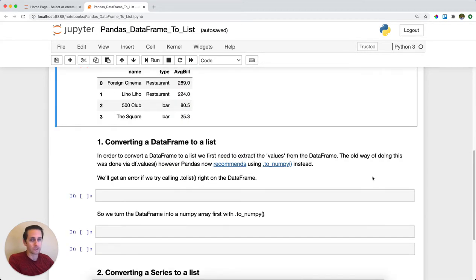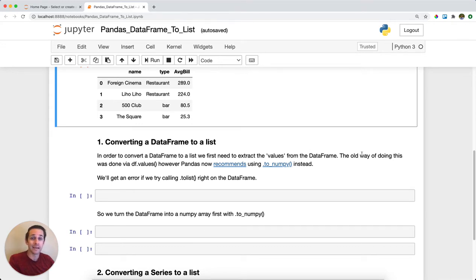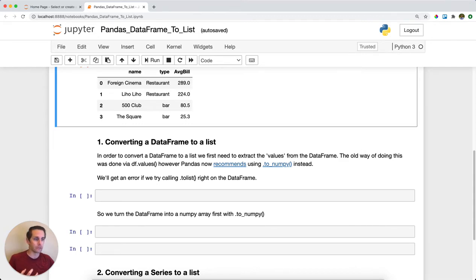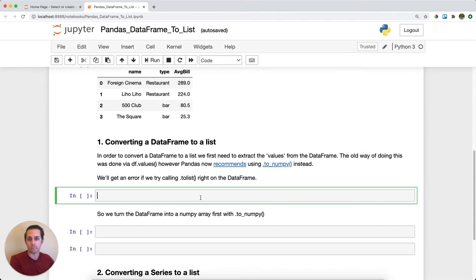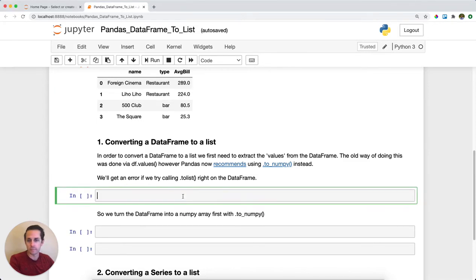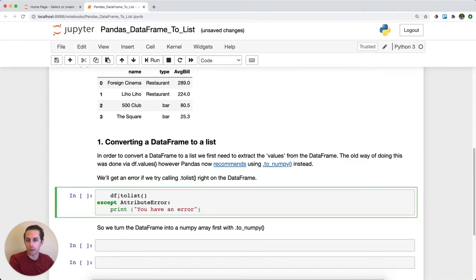So the first thing that I'm gonna do is convert it to a list. Now the important part to remember is that if you're converting a data frame to a list, you actually need to extract just the values first. And what I mean by that is if you tried calling data frame to list, if you tried calling data frame to list...